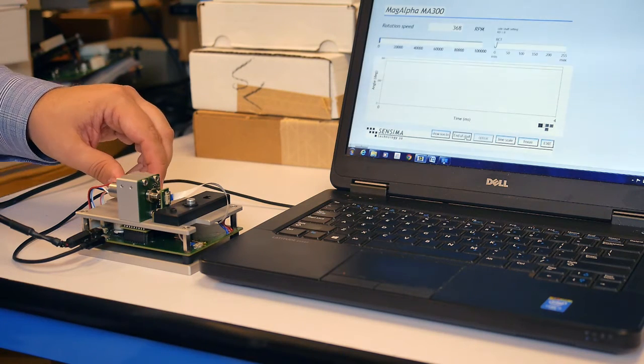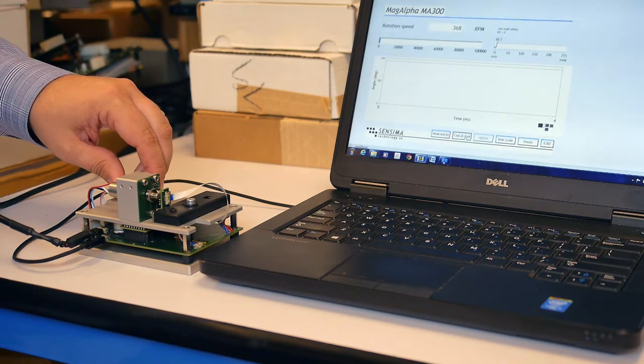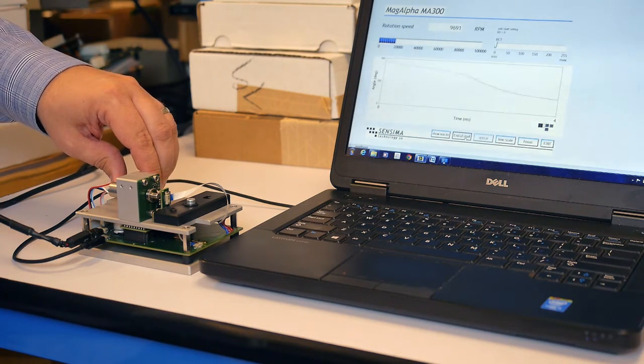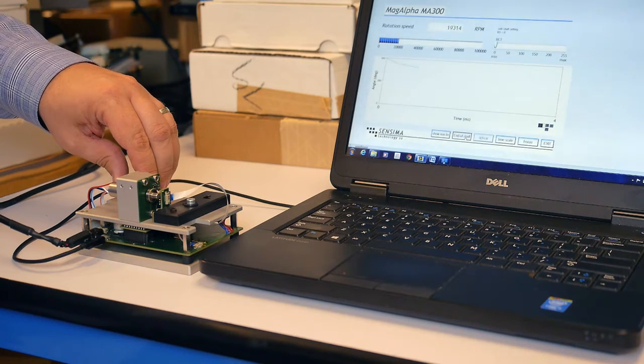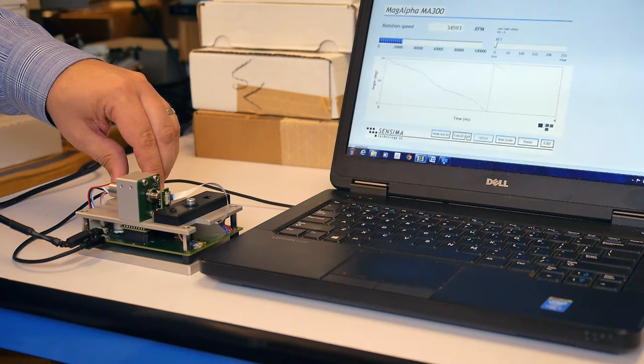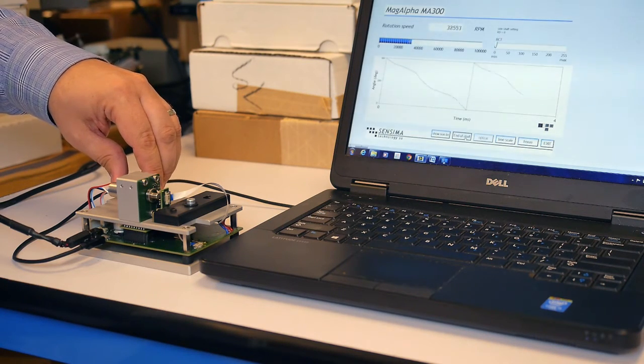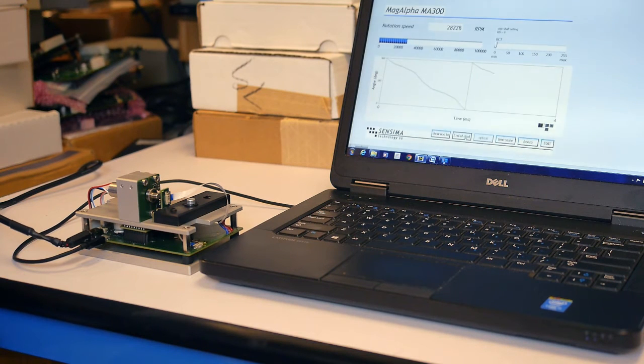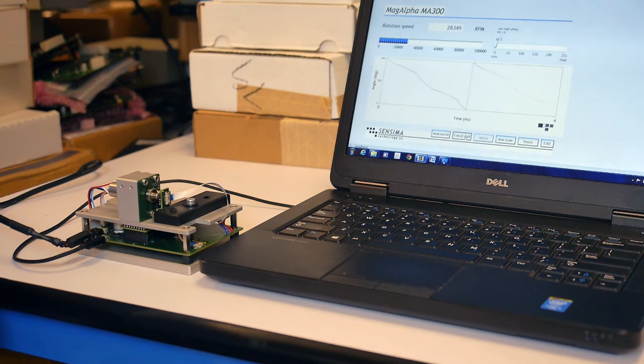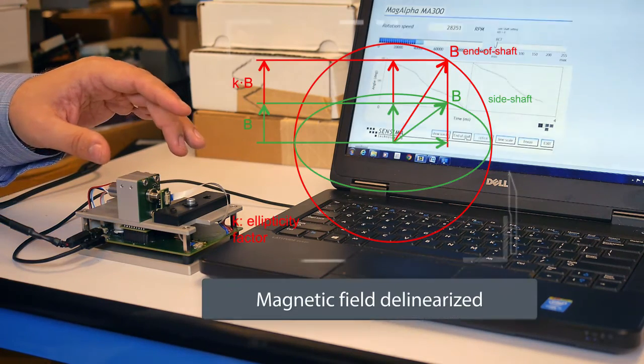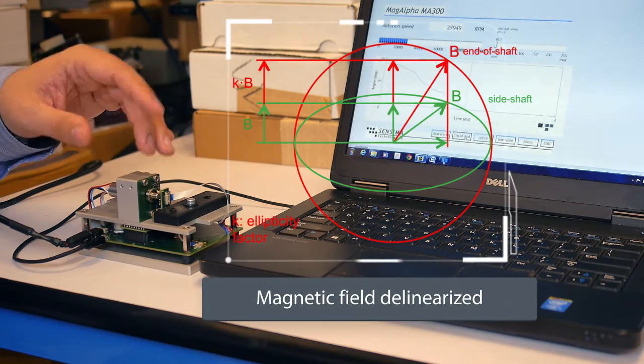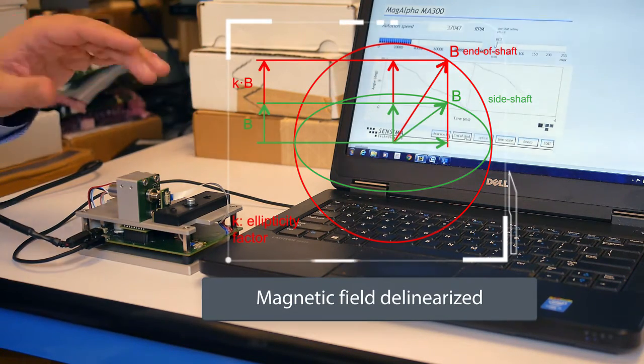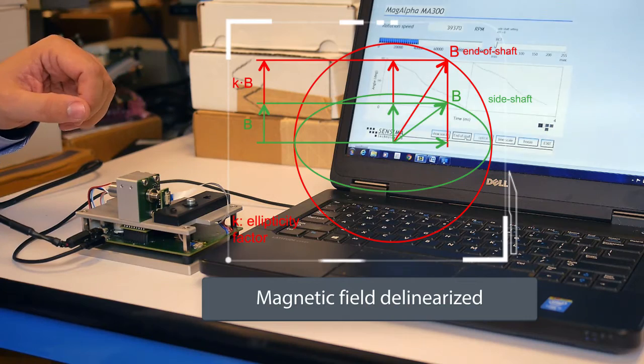Now we should be able to spin the motor up. And it kind of works, but we can see that there's quite a bit of non-linearity. And you can even hear that the commutation isn't very clean. That's because the magnetic field has now become delinearized. It looks like an oval instead of a circle.